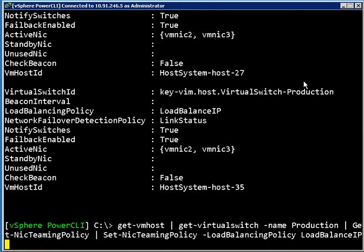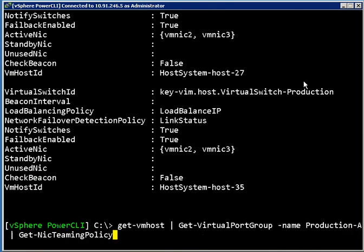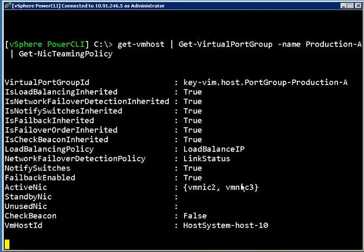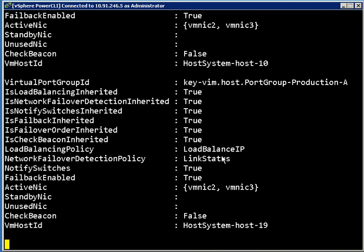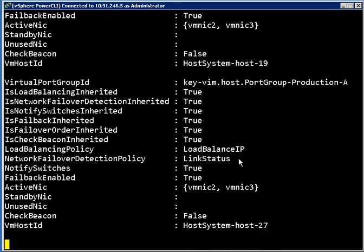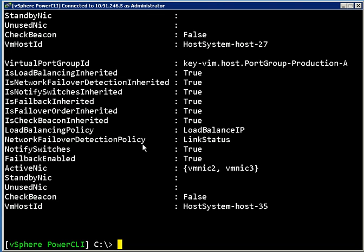So now if we go back a couple of commands and get the NIC teaming policy on the port group called Production-A, what we're going to see here is now this port group is also load balancing based on IP. That's pretty much expected because this inherited from the switch level. We could change that if we wanted to.